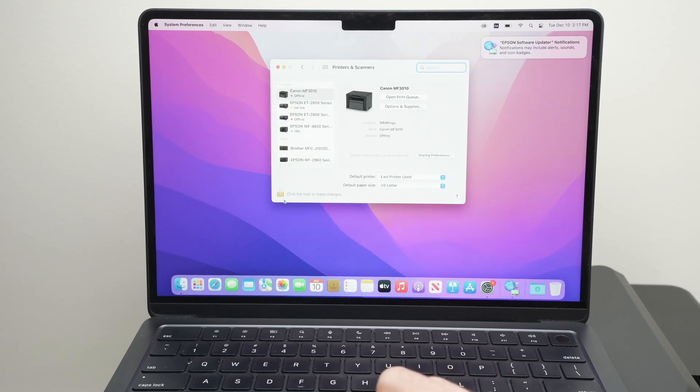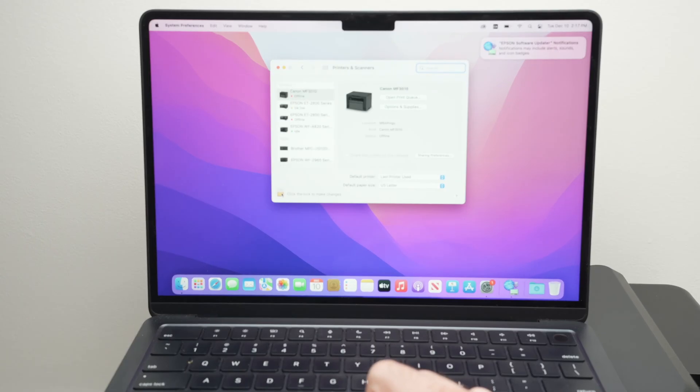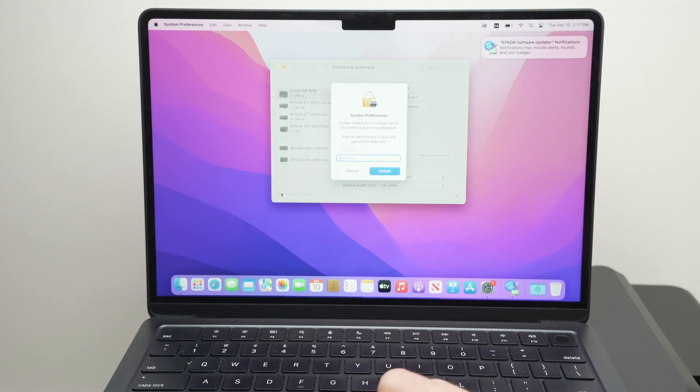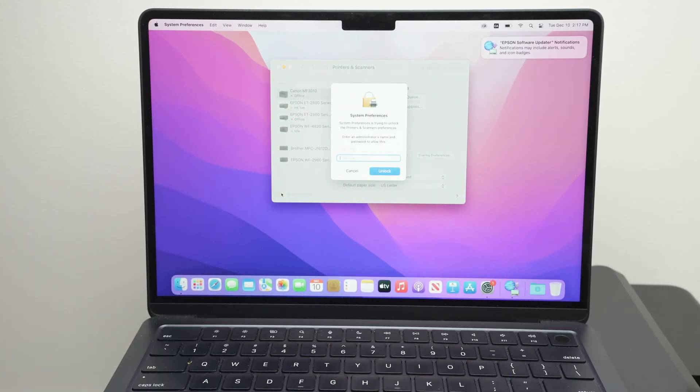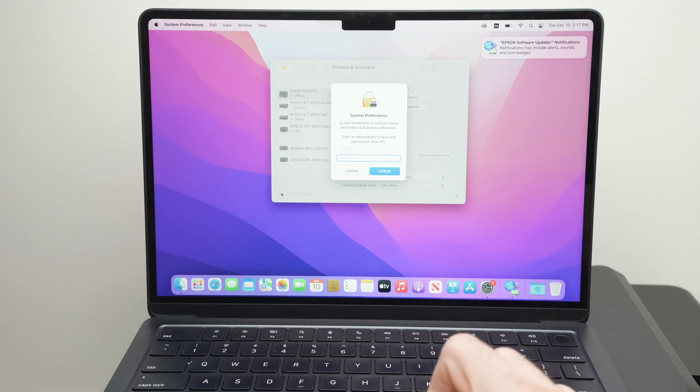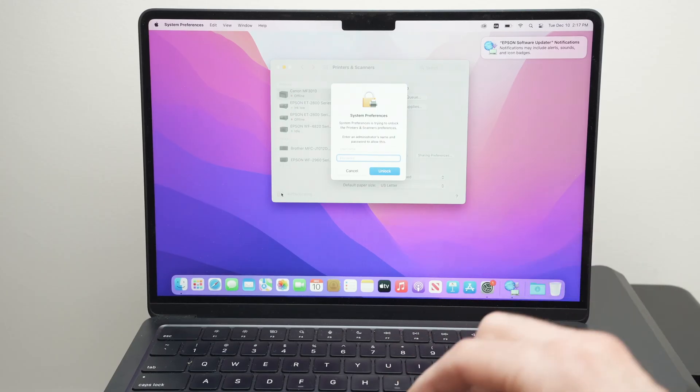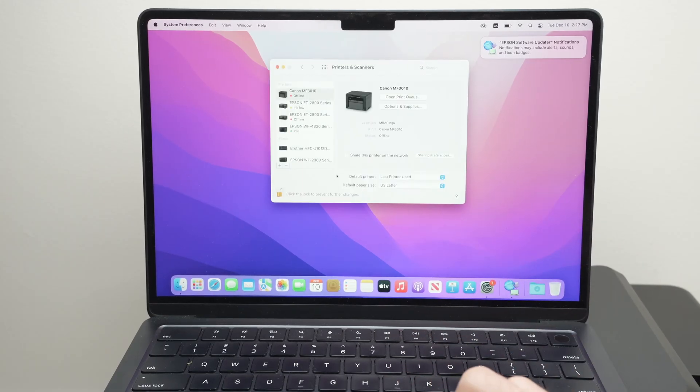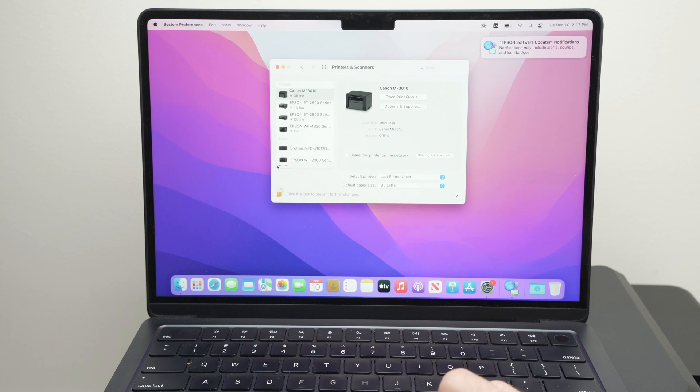On this page, if you have a lock on the lower left side, click on the lock and enter the password of your Mac computer. You may not have to do this. Then it's time to add a new printer. Click on this plus sign.